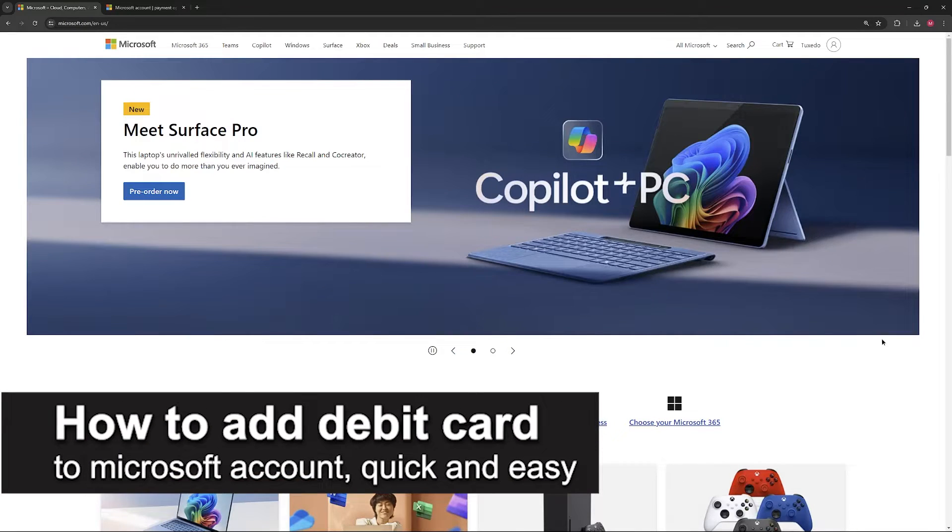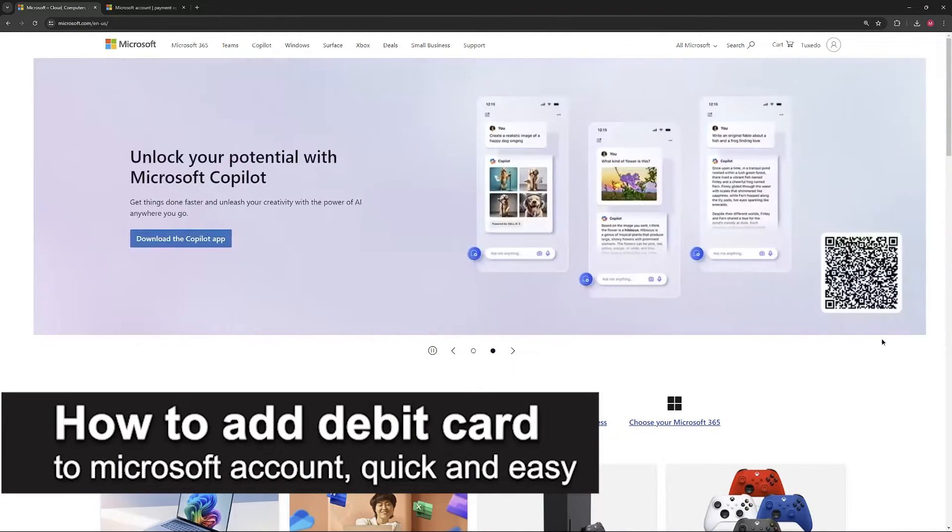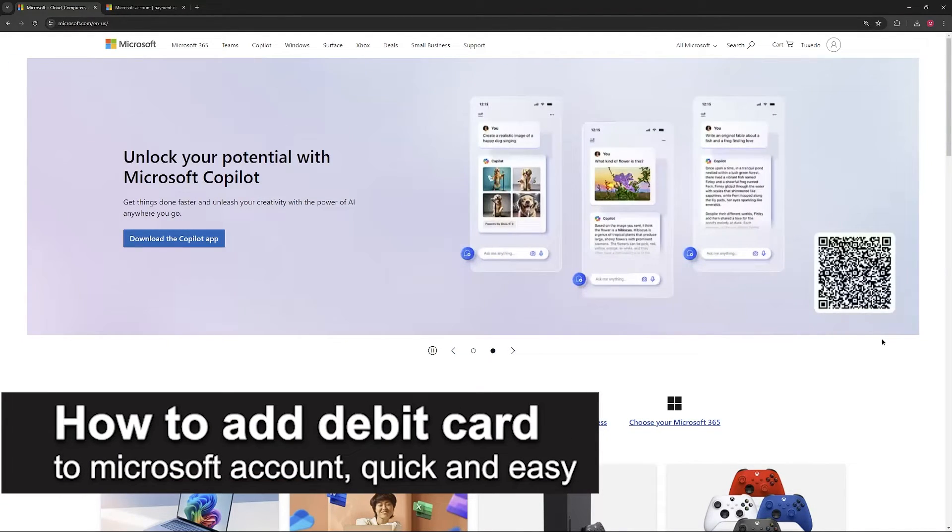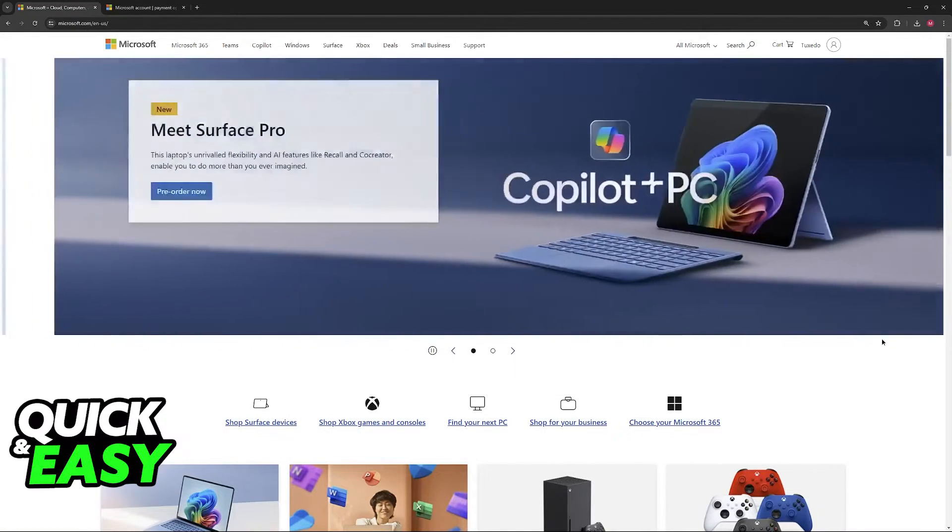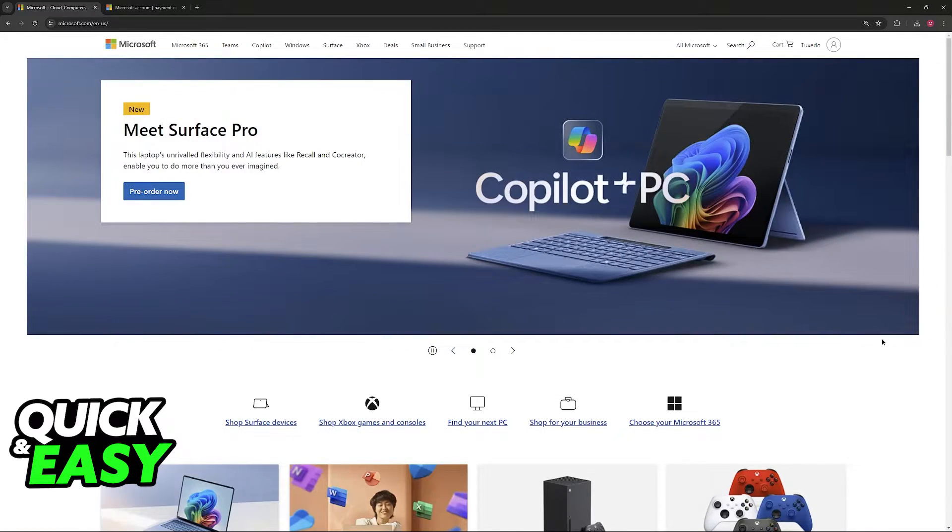In this video I'm going to teach you how to add a debit card to your Microsoft account. It's a very quick and easy process so make sure to follow along.